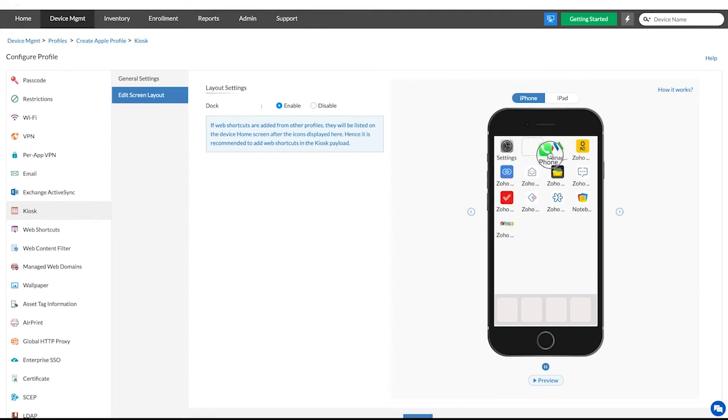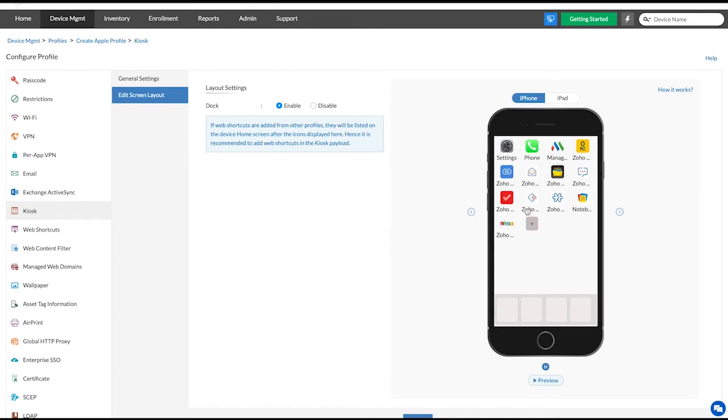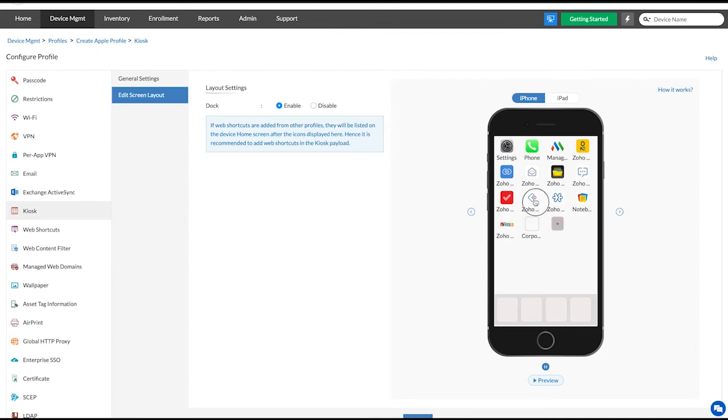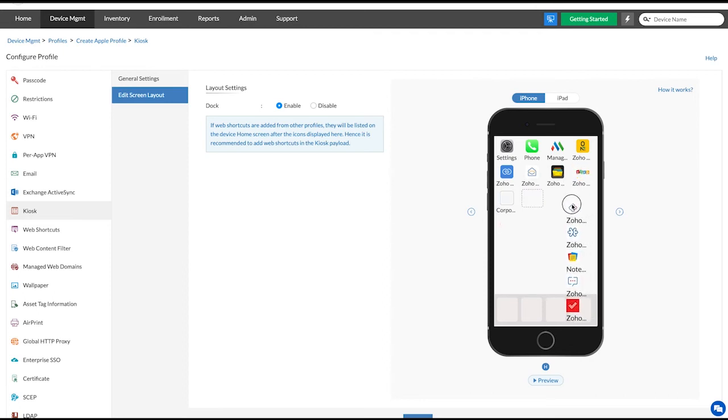To add apps to a folder, click on the plus icon and click create folder. Click the edit icon to rename your folder and click on save. Select all the required apps and then drag and drop them into the folder.